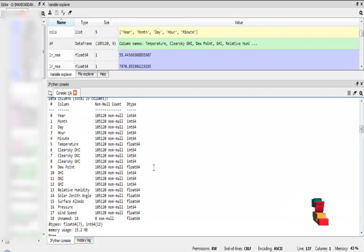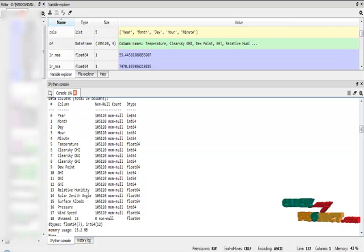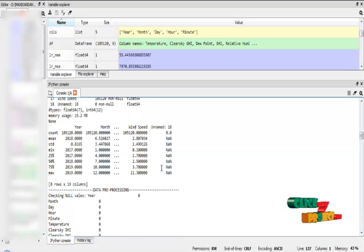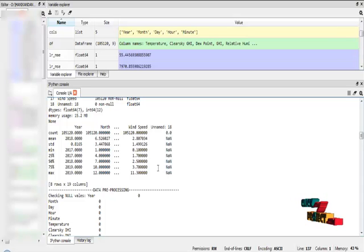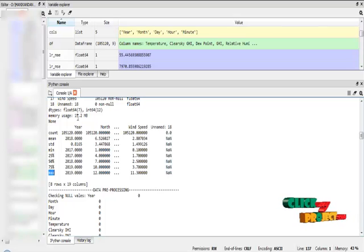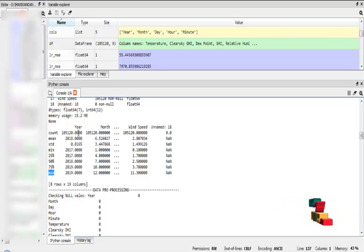The data types of every column are considered as integer and float values. After that, I check the description about our dataset, including the count value, mean value, standard value, and minimum to maximum value that every column in our dataset contains.